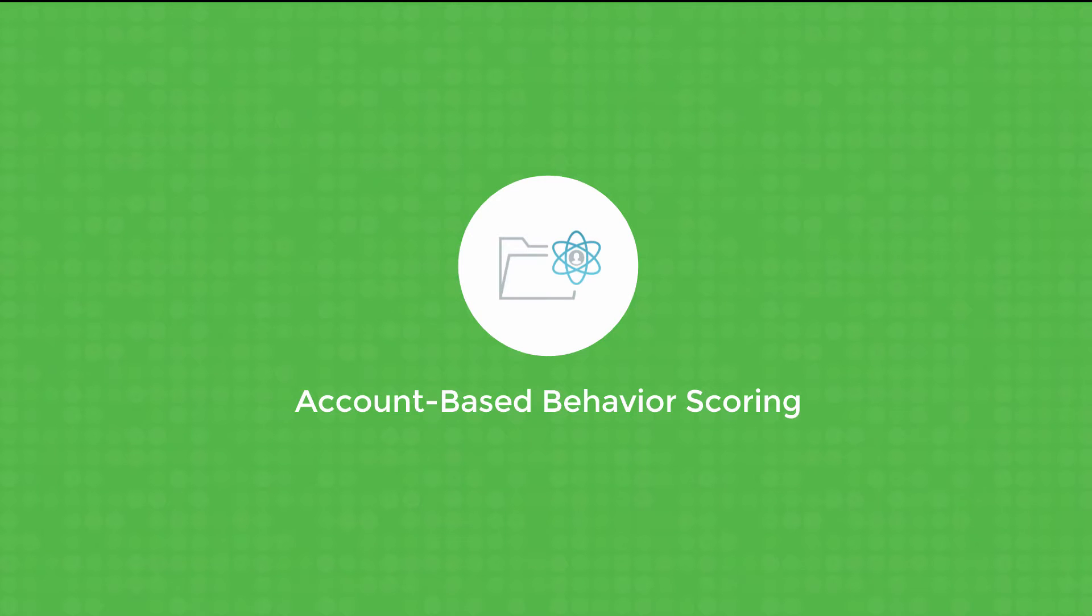We are excited to announce Infer's newest product, Account-Based Behavioral Scoring. This new product combines the data in your marketing automation system with the accounts in your CRM to deliver a new level of predictive intelligence to your ABM strategy.